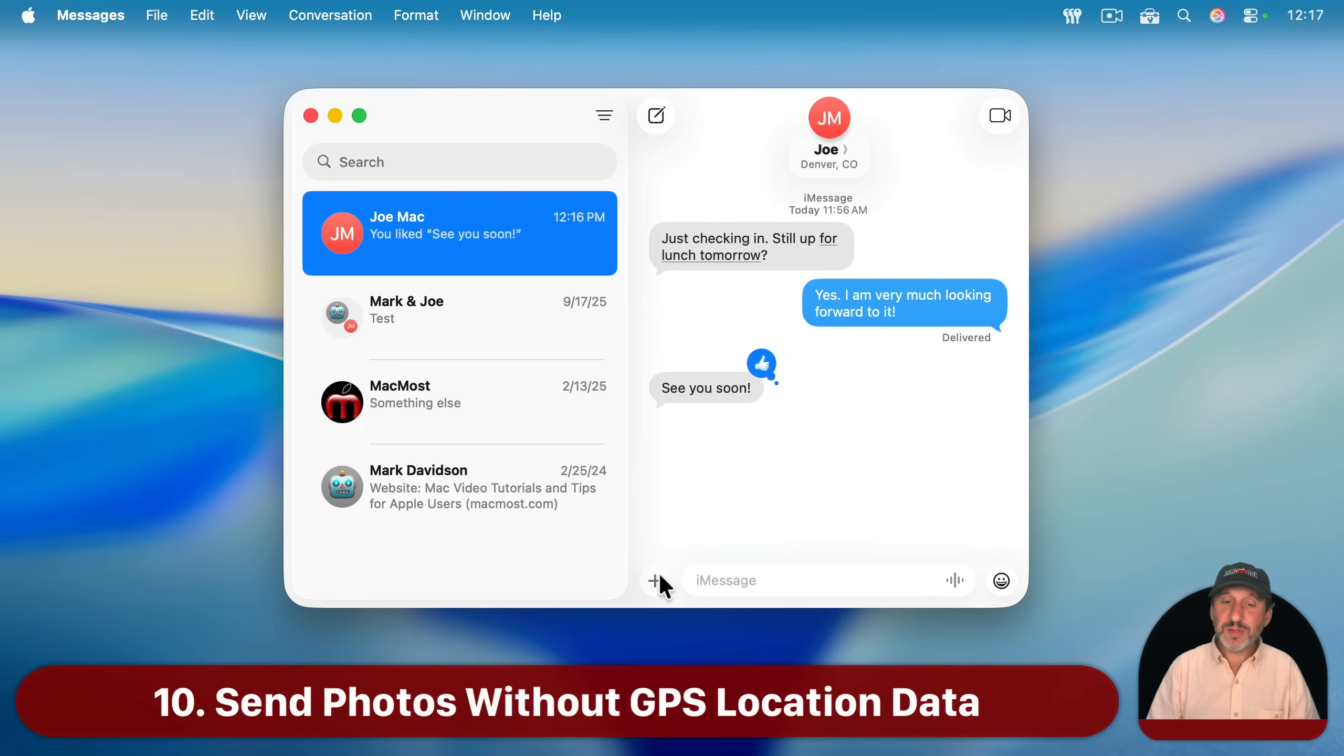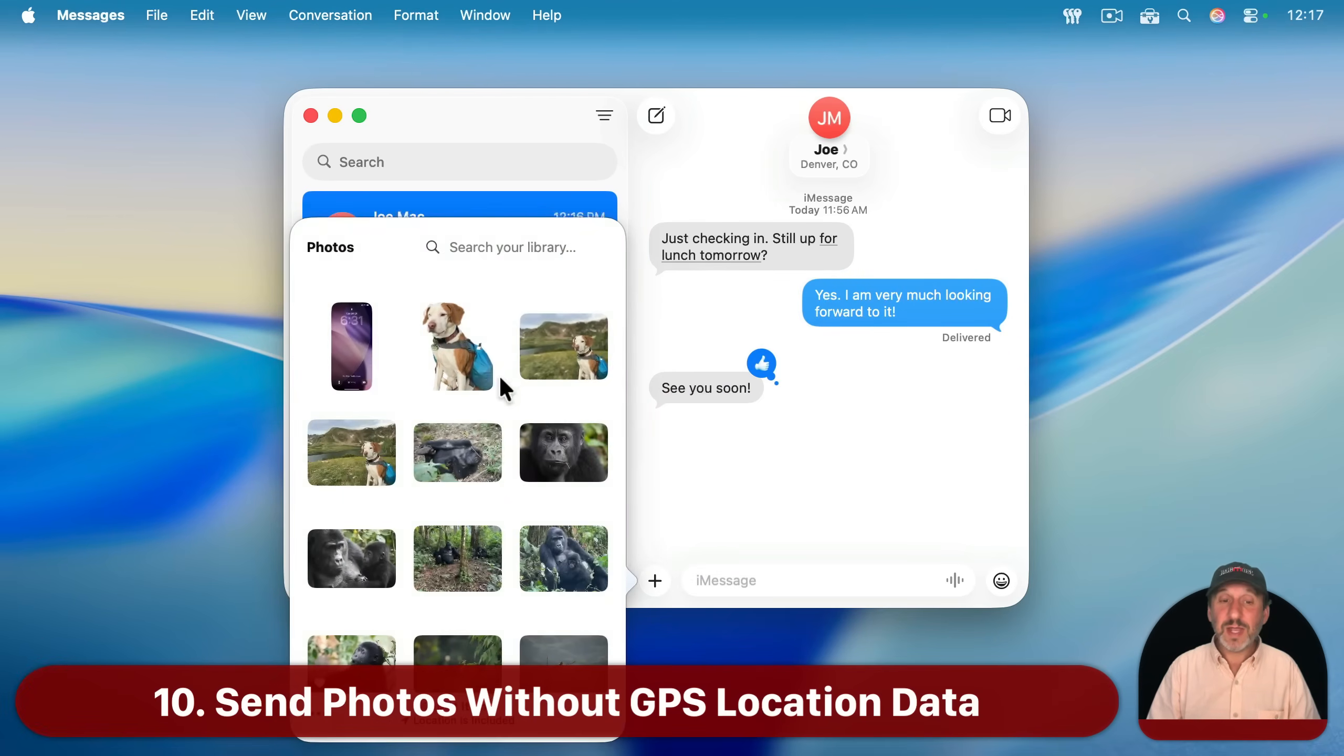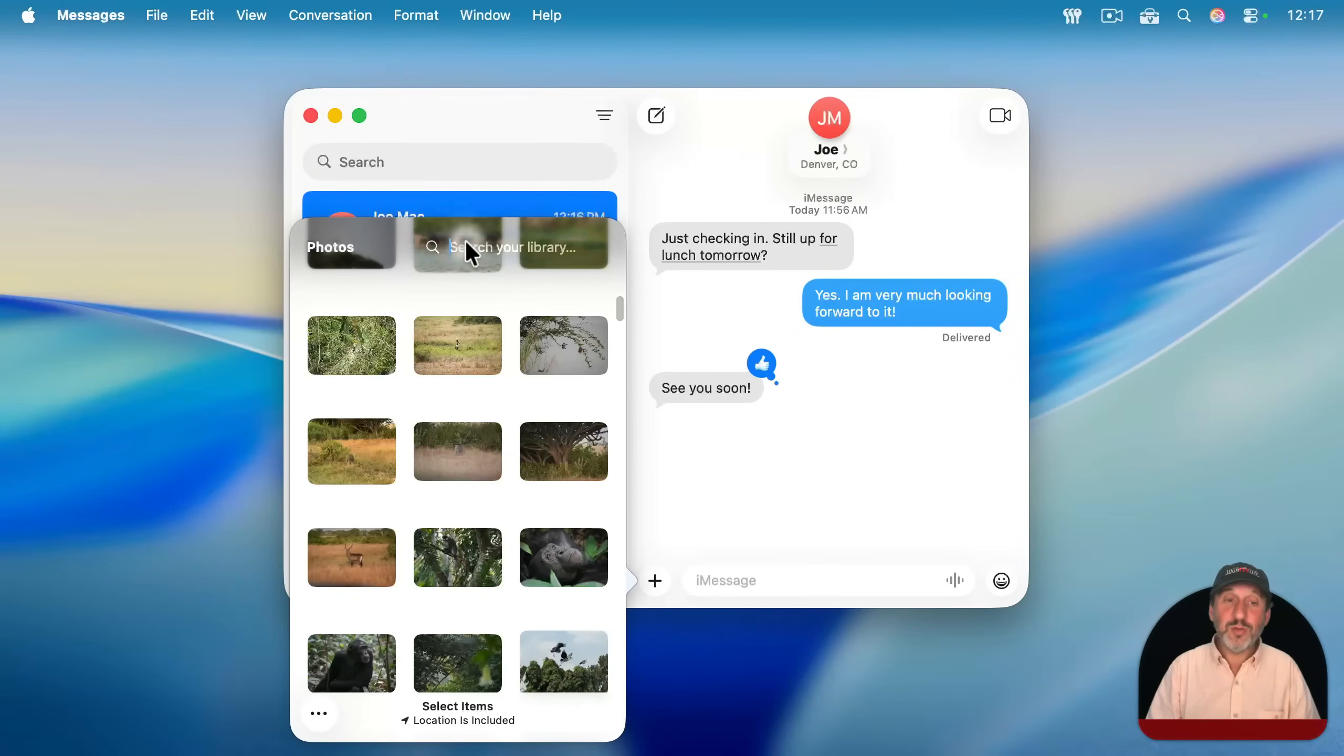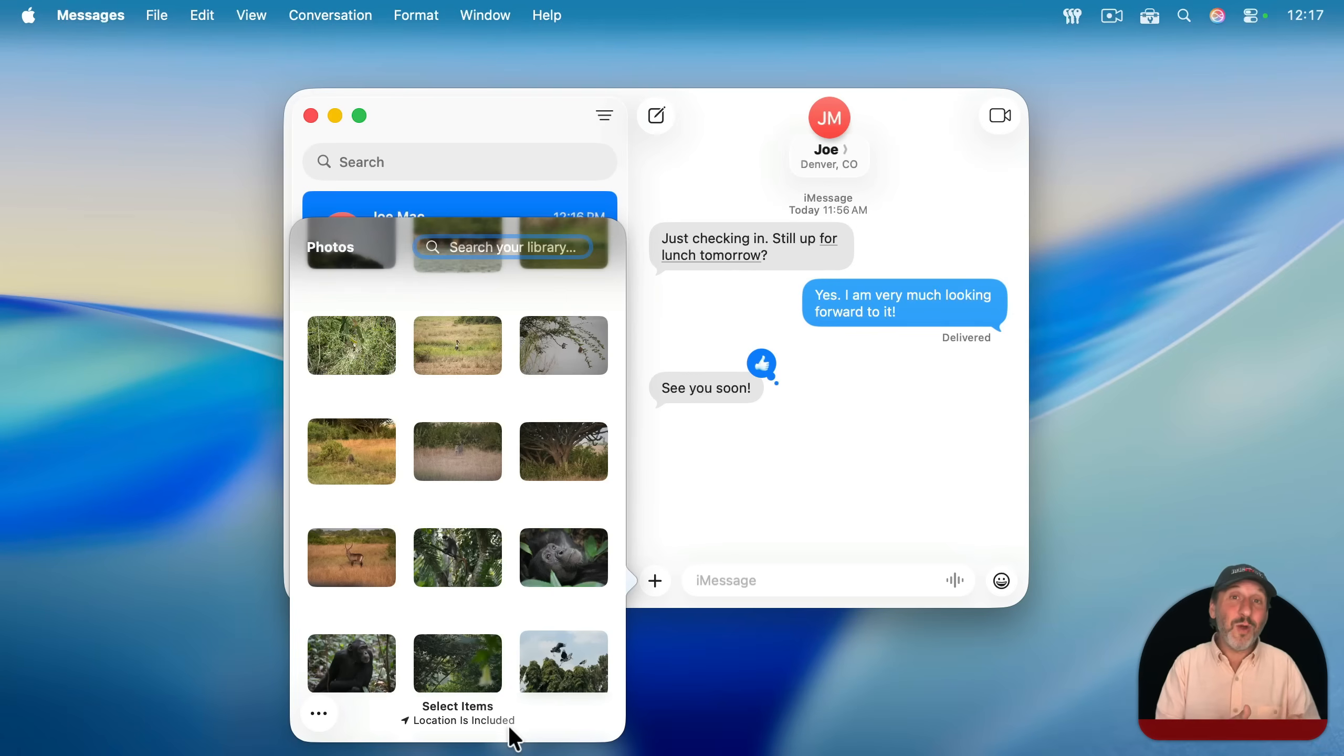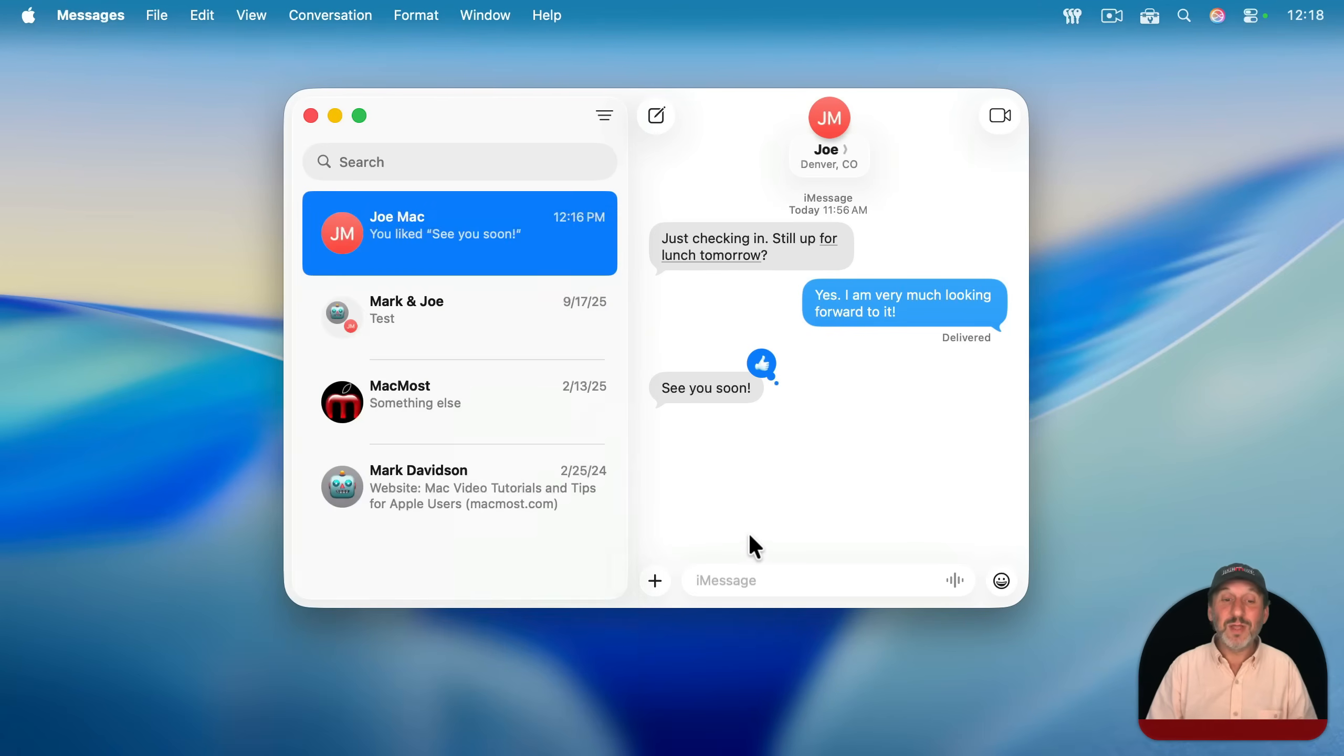Now of course, another thing you can do here is you can include photos. If you select that, you can now view your photo library. You can search it. But notice here at the bottom it says location is included. That's right, there's GPS location information in photos. So when you send one to somebody, they know where you were when you took that photo. This warning is good, but how do you actually make it so that they don't get the location information?